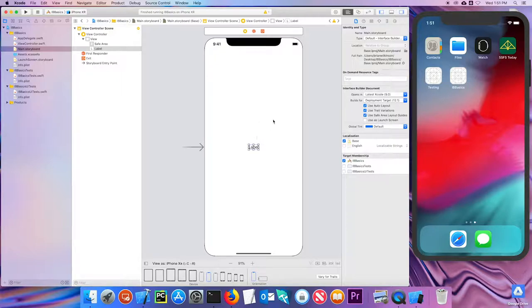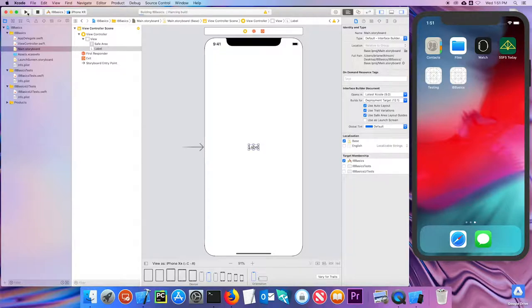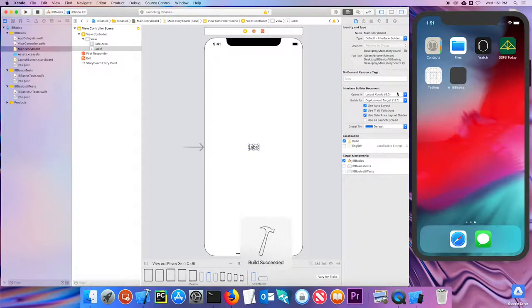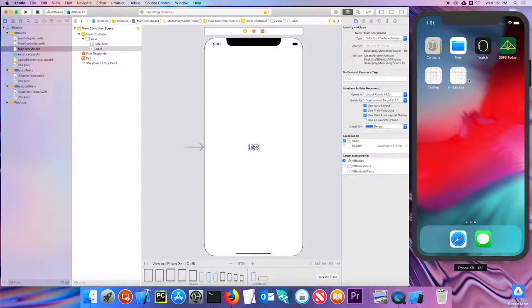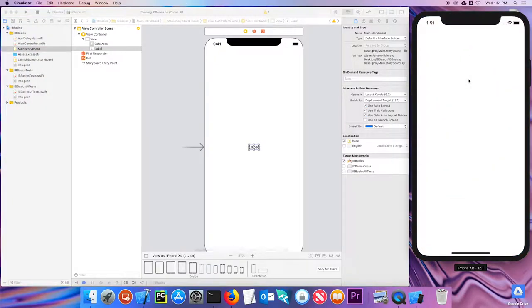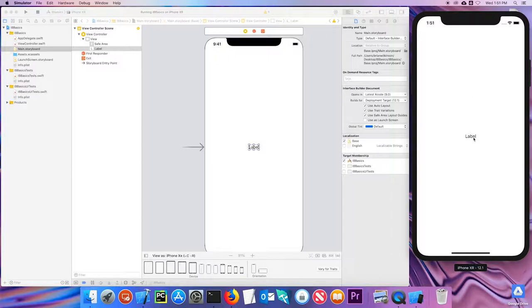If I want to see if that works or not, I can go ahead and run it, and we'll look at the simulator over here and wait for it to compile and load. You can see it's running, and I now have a label in the middle of the screen. That's a pretty boring label. Let me go ahead and click over here to stop it.